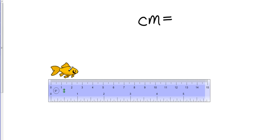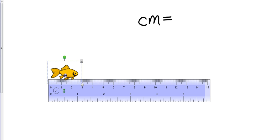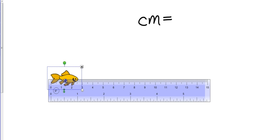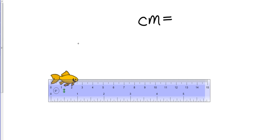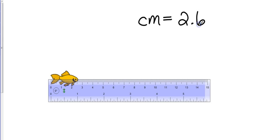Actually I'm going to get my pointer and I can get my fish. And I'm going to actually pull him down here so I can get a more accurate measurement. To me that goes to 2.6 centimeters. Okay, so 2.6. So I'm going to go over here and our fish is 2.6 centimeters.